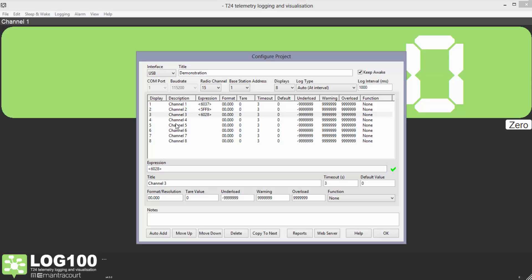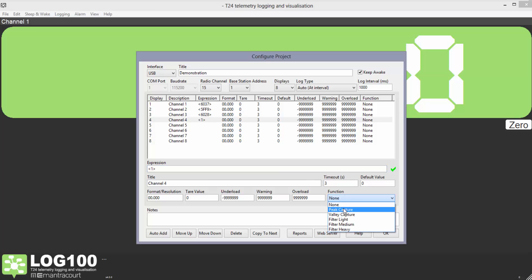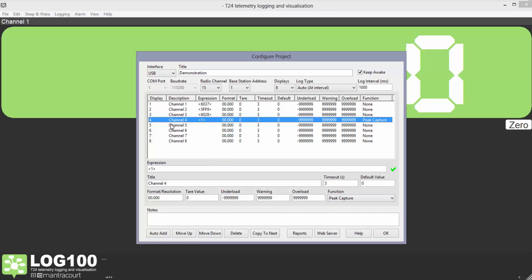For display channel 4 we're going to reference channel 1 by putting the channel number in triangular brackets. This is simpler than entering the data tag every time. We also put in a peak capture function. I'll just do a similar thing for channels 5 and 6.